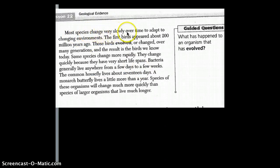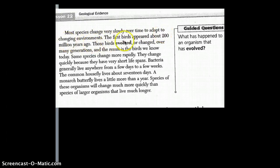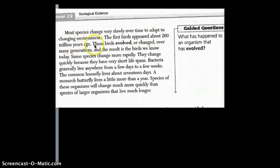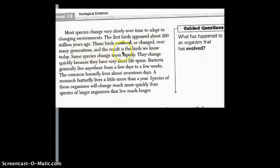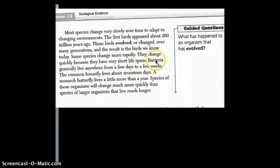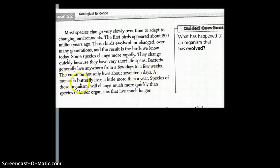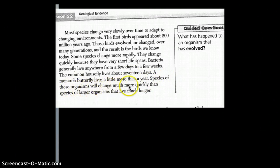Most species change very slowly over time to adapt to changing environments. The first birds appeared about 200 million years ago. Those birds evolved, or changed, over many generations, and the result is the birds we know today. Some species change more rapidly. They change quickly because they have very short life spans. Bacteria generally live anywhere from a few days to a few weeks. The common house fly lives about 17 days. A monarch butterfly lives a little more than a year. Species of these organisms will change much more quickly than species of larger organisms that live much longer.